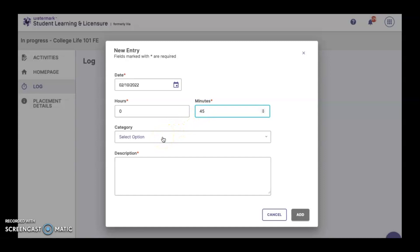The category is not applicable to field experience students. That's only to be used in the case of student teachers.